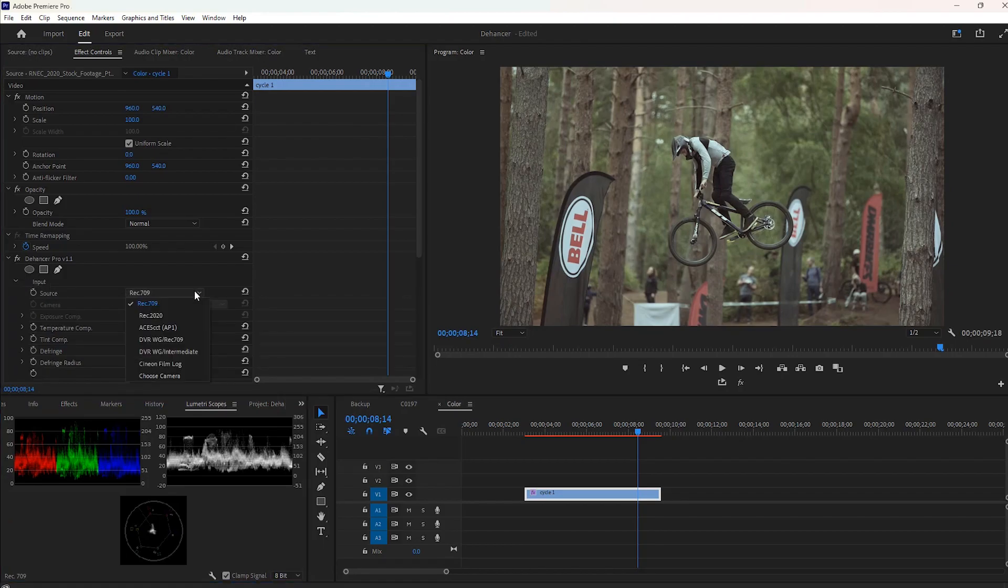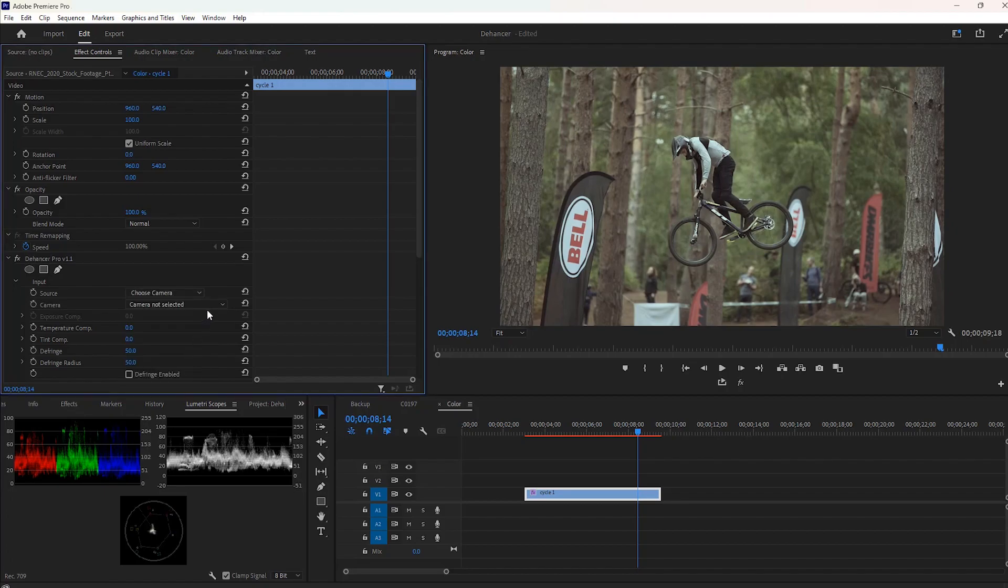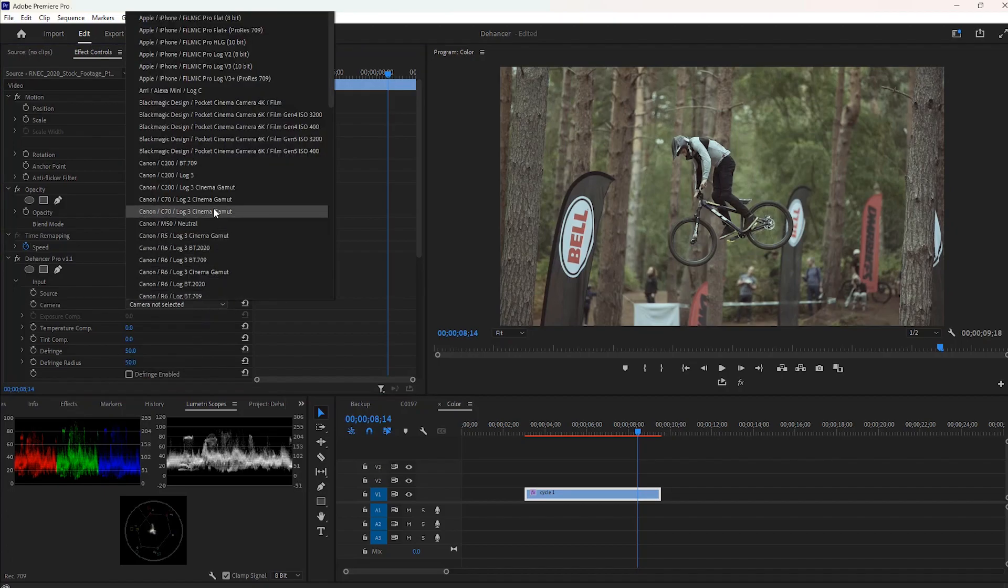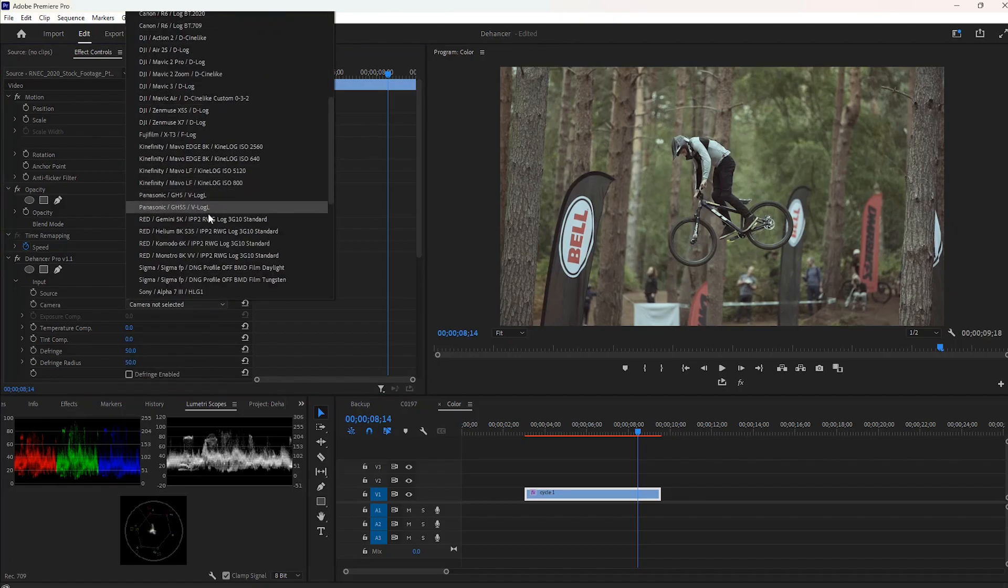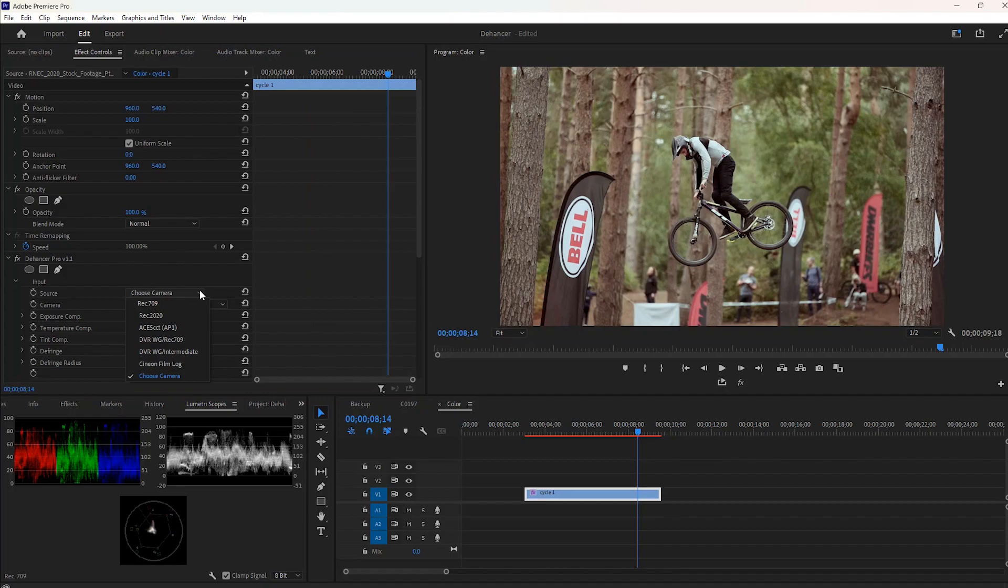From the Source Options under Input, you can select a camera used to shoot the video. In my case, I accept the default setting.